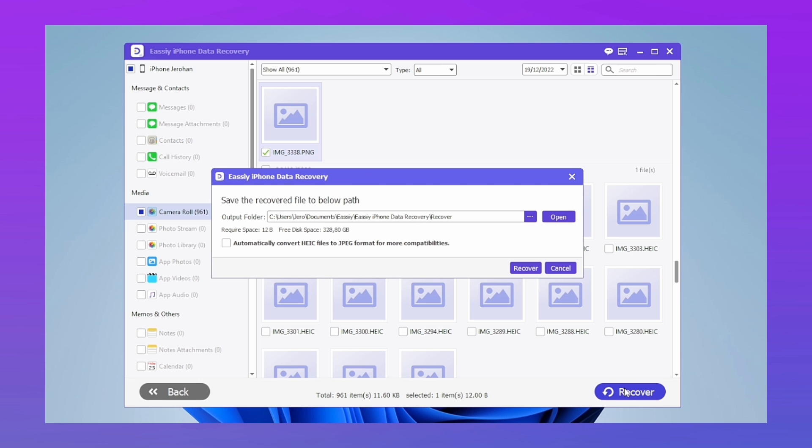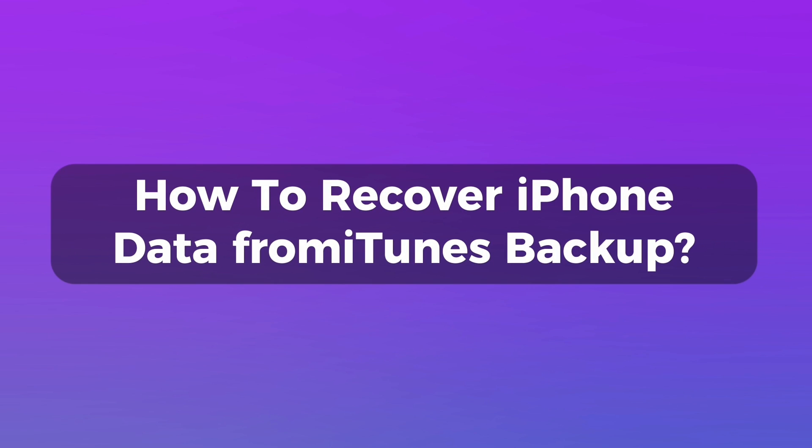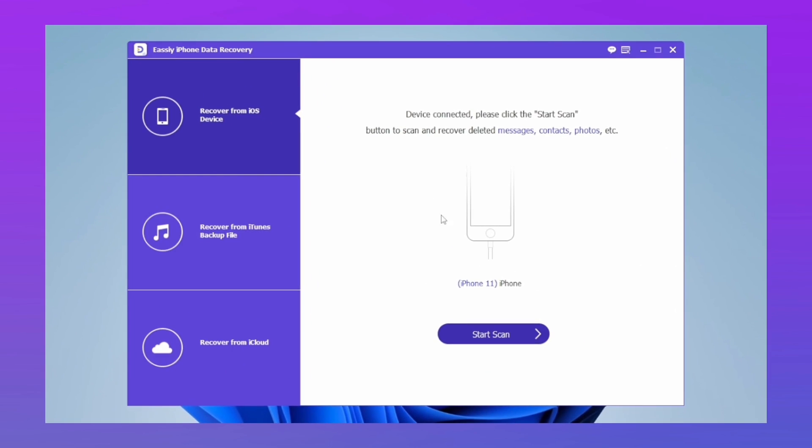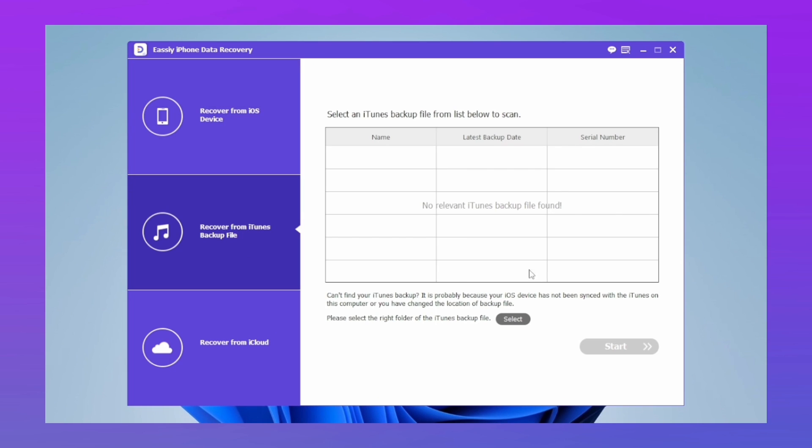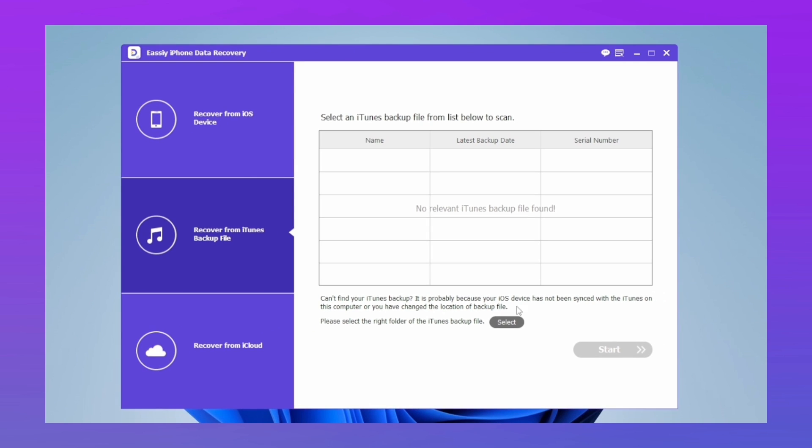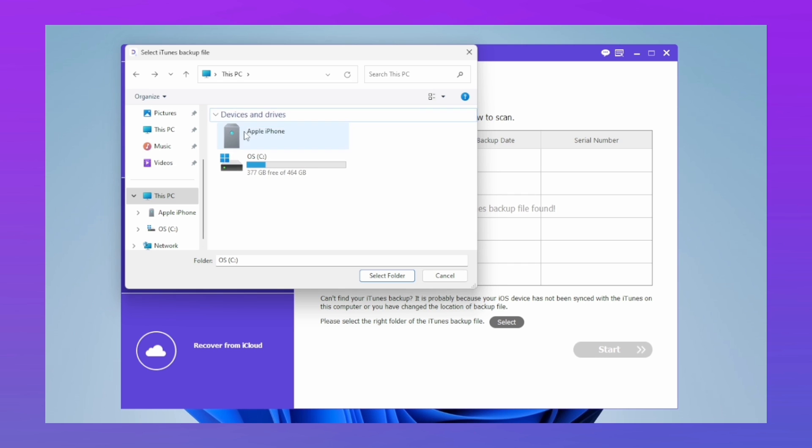How to recover iPhone data from iTunes backup: Touch option number two. After making a backup in iTunes, all the copies should appear on this screen. Just select one and touch Start.